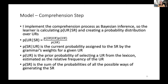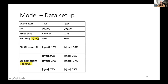P of SR given a UR is the current probability assigned to the SR by the grammar's weights for a given UR. P of UR is the prior probability of selecting a UR from the lexicon, estimated as the relative frequency of a UR. P of SR is the sum of probabilities of all possible ways of generating the SR. We don't need to add anything to the model — the probability of the URs is just their relative frequencies, which we already needed for online learning, and the probability of an SR given a UR is calculated by the weights.